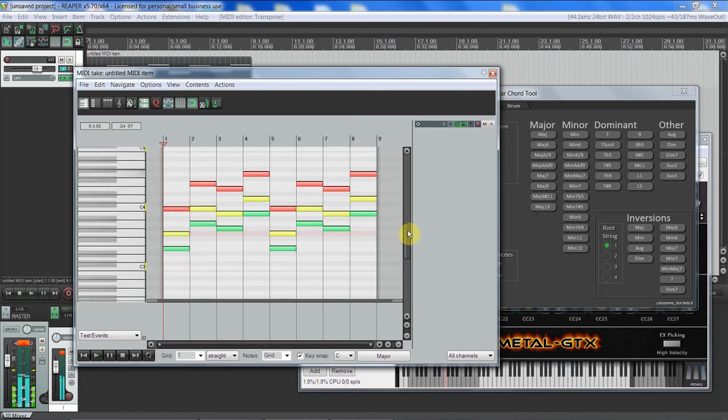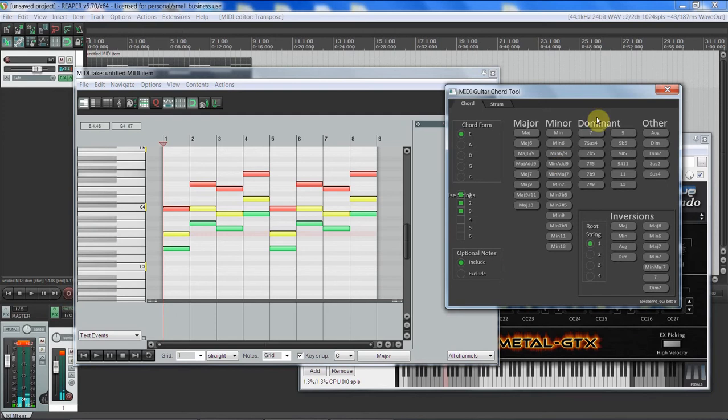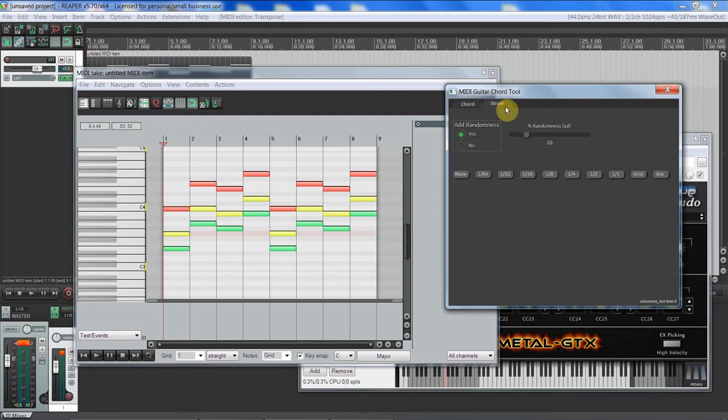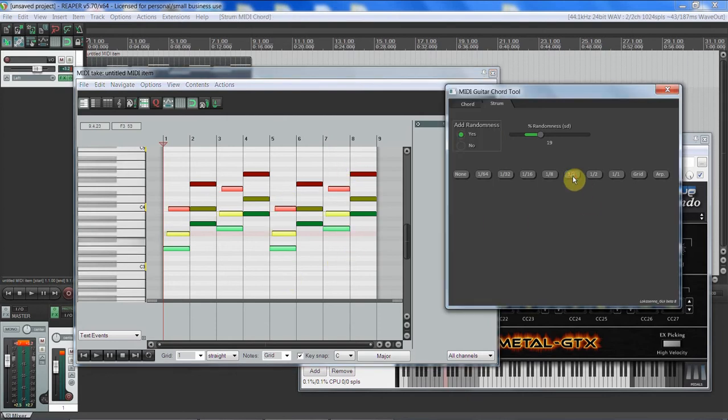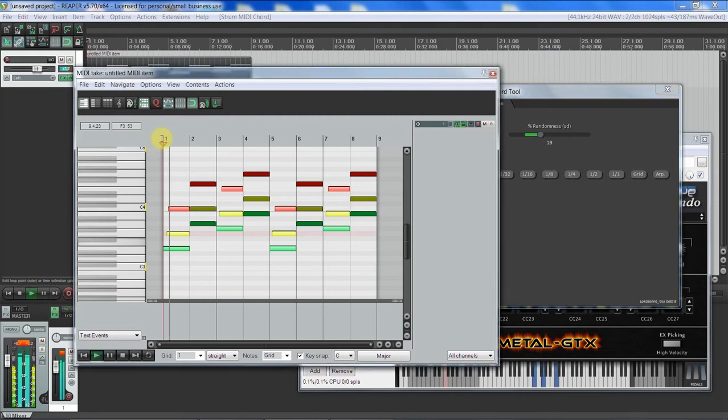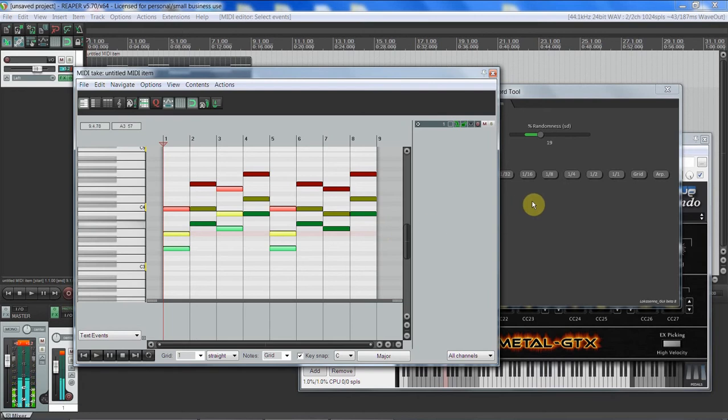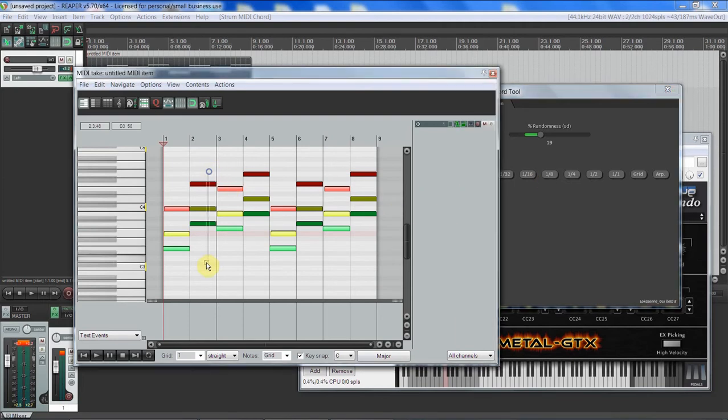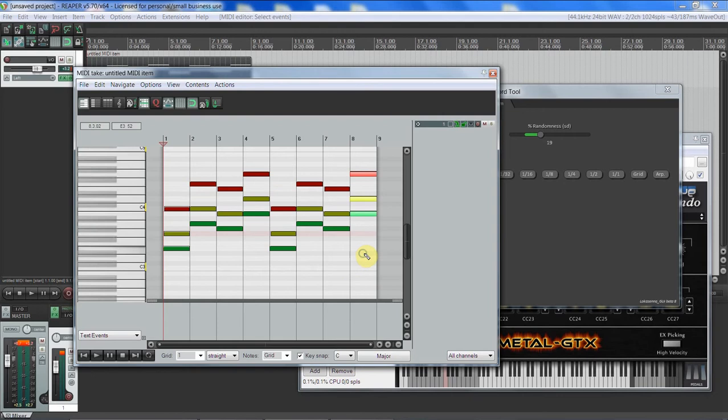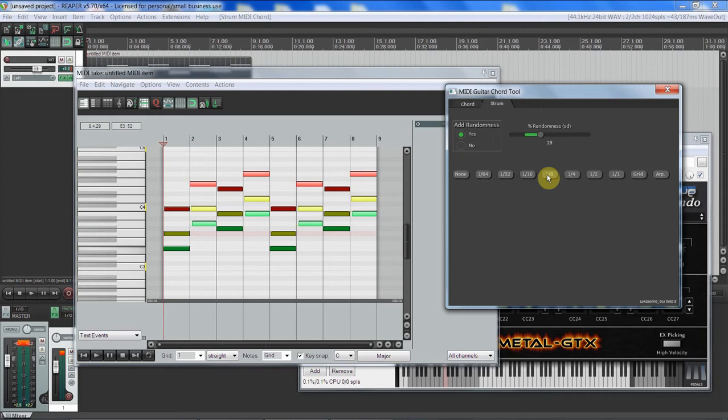Now the first thing we want to do, and I will have my video on this in the description, so let's go to strum. We'll turn randomness a little bit up and let's just select the first, and we'll give it this note. No, that's a little too much. Then 16th, not enough.